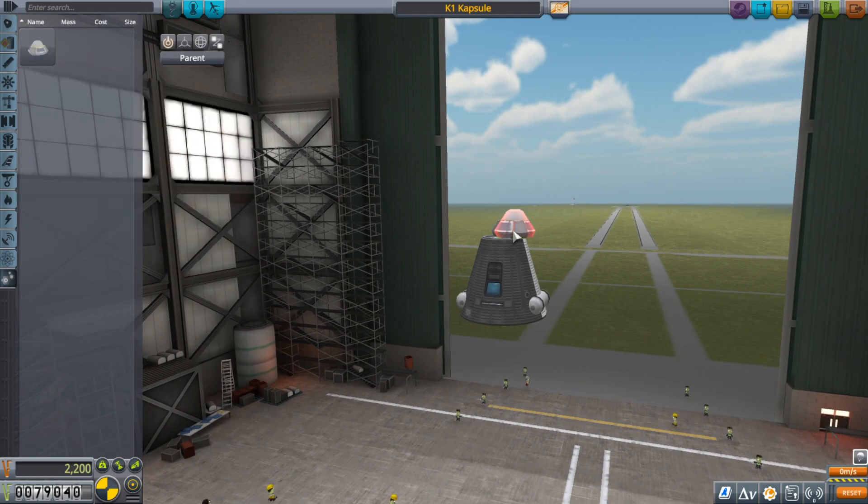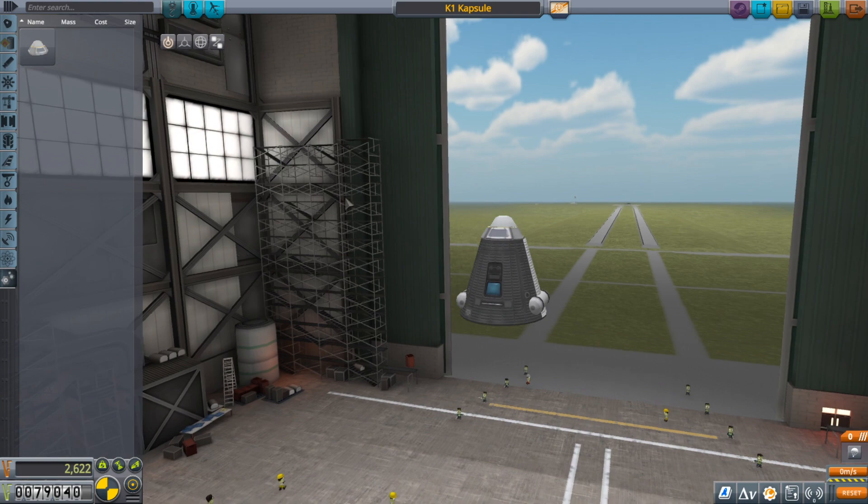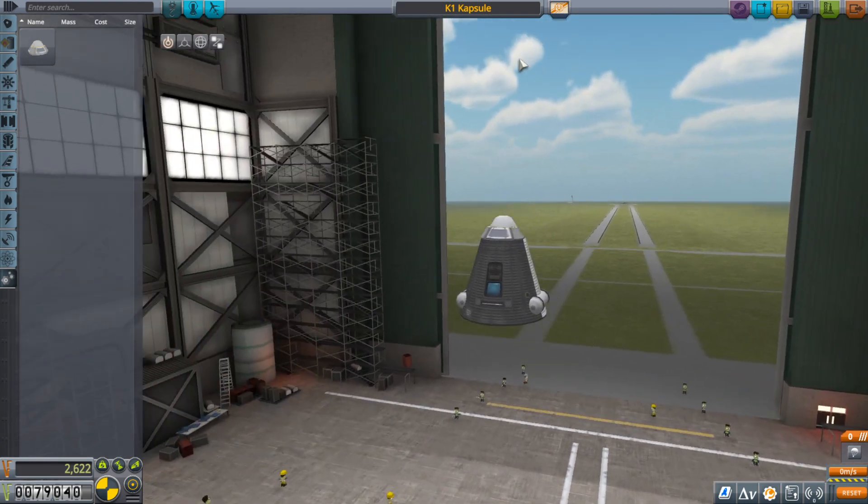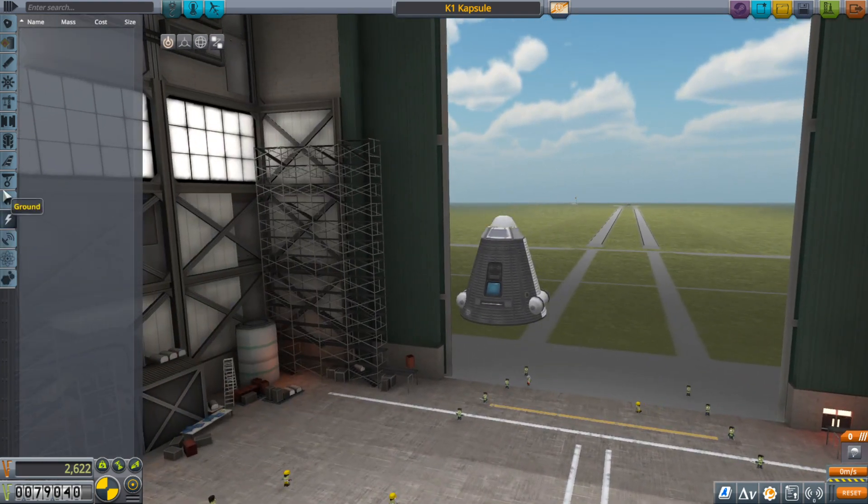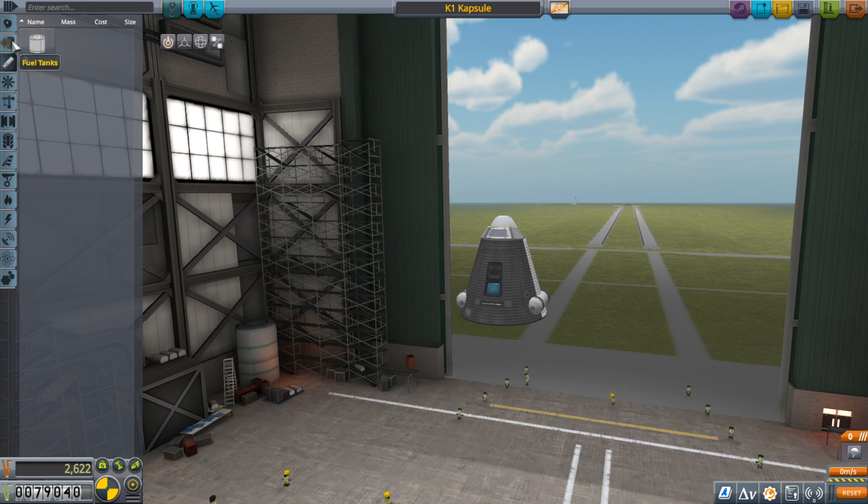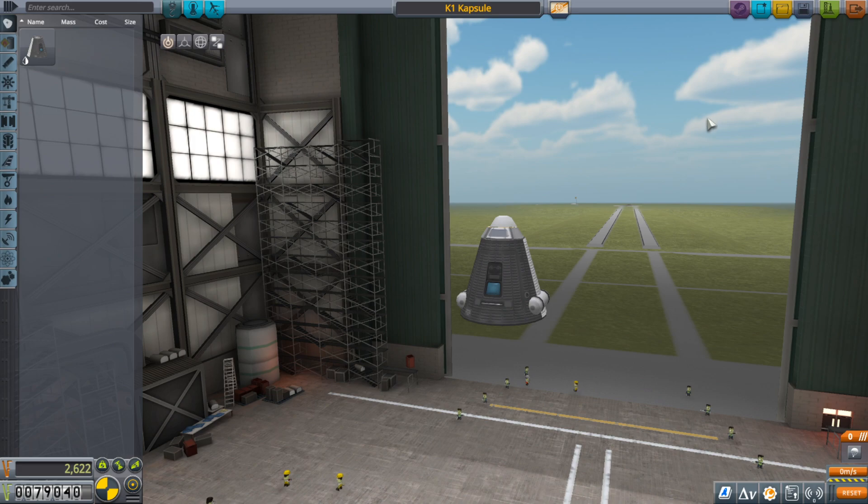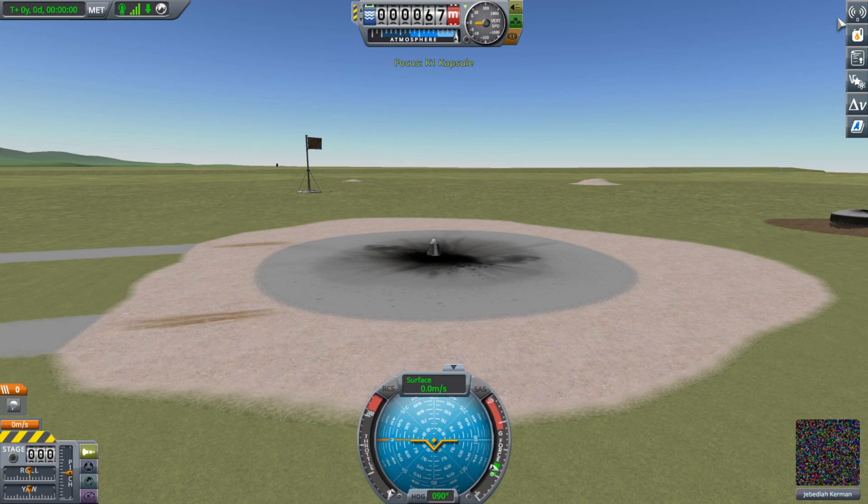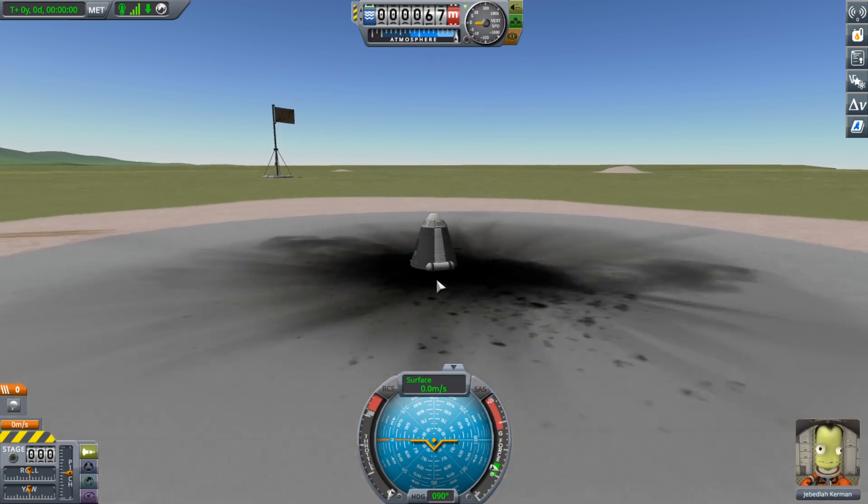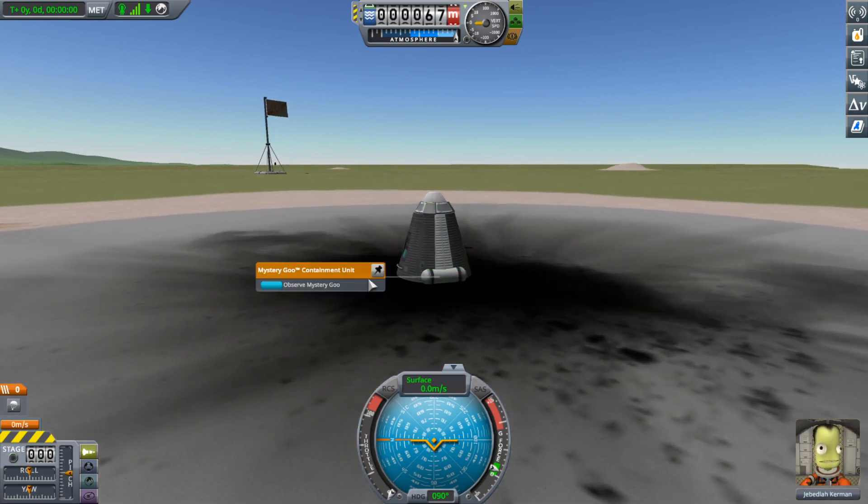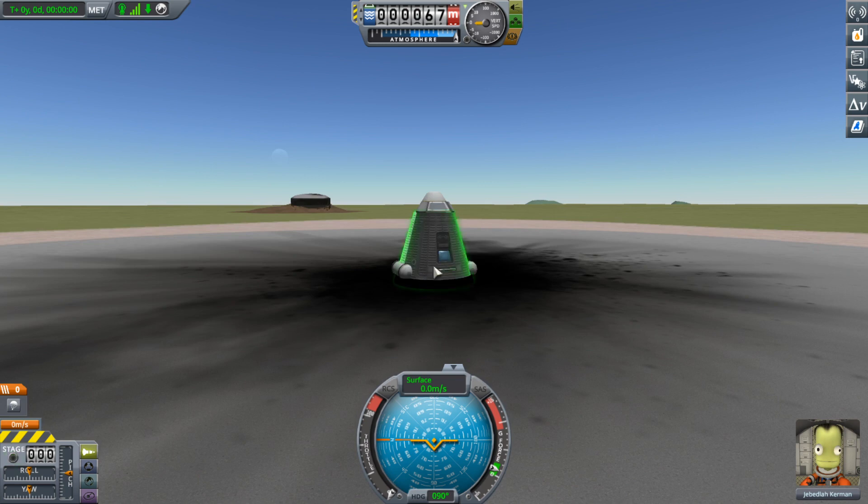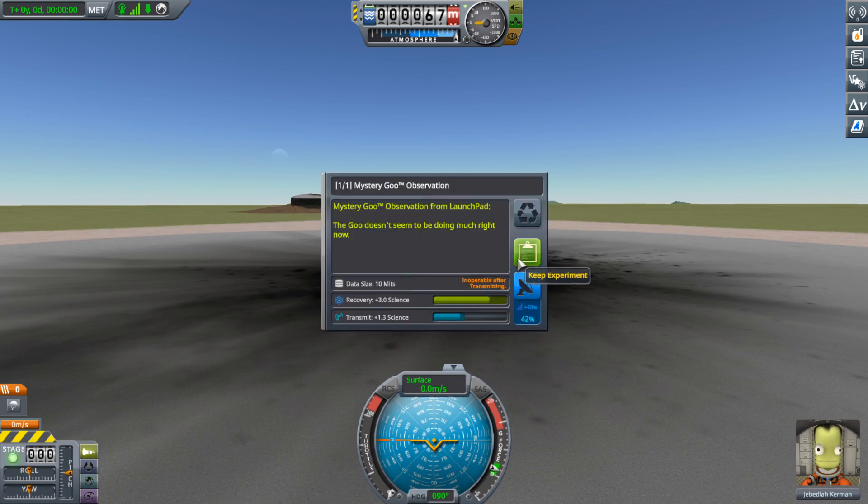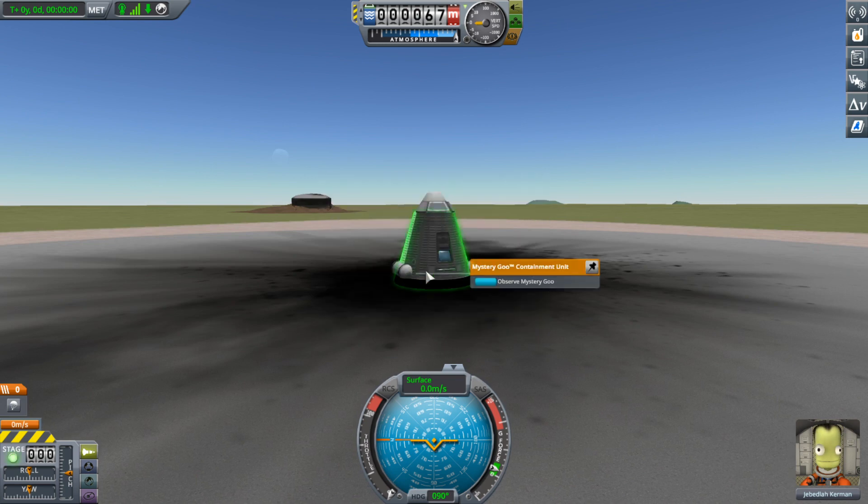So we got that. Put this guy on there. Not that we're really going to use it. Like I said, I'm just developing my capsule for use later. So we've got that. Save the K1 capsule. I think Jebediah is going to default in and we'll launch.